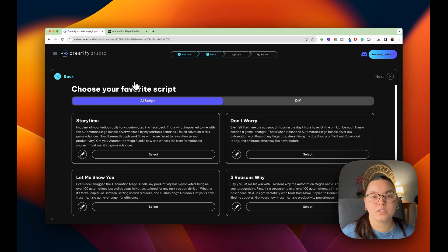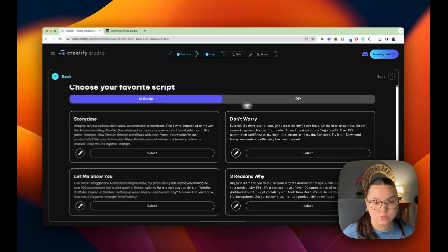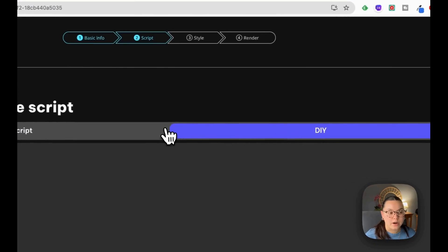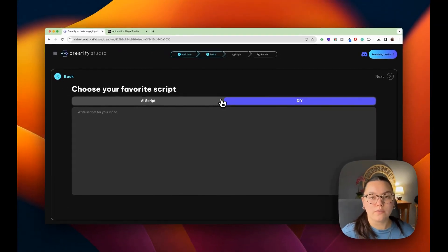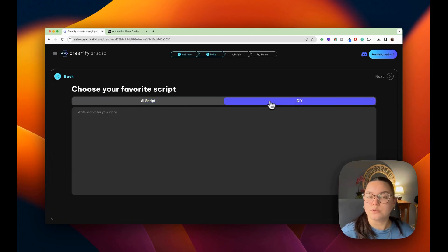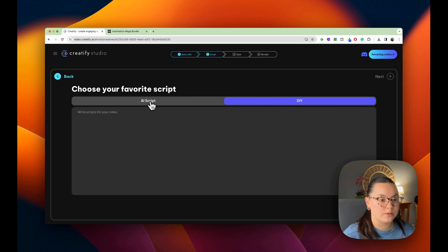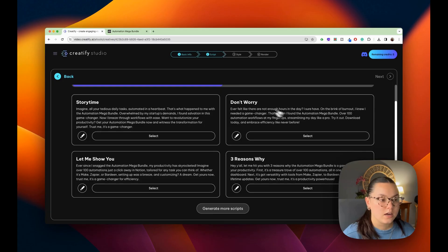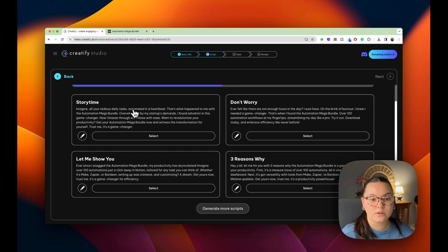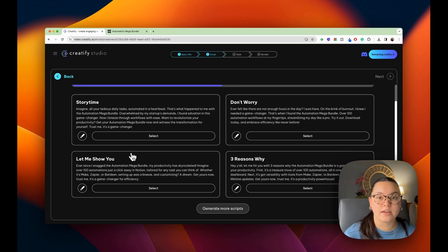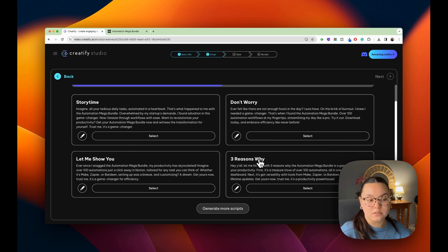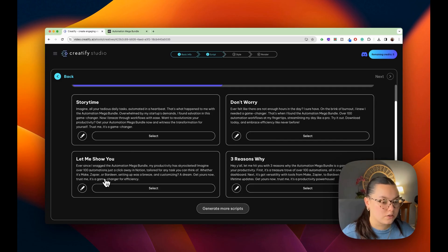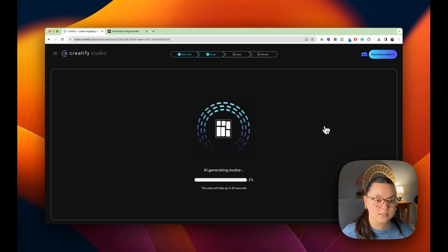And then the AI is going to start generating my ad. Now we're going to be choosing our script. So we have different AI scripts we can choose from, or you can DIY your script. If I wanted something specific said, or if I had a whole monologue ready to go, I could put this in here and it would lip sync up to my script. But for now, I'm going to go into the AI script. You could have a story time, you could have a reassuring script, an informational script, or three reasons why. I think for this one, I'm going to go with the let me show you. This is going to be more of a testimonial type script. Let's go next.